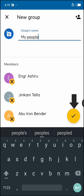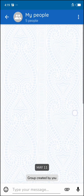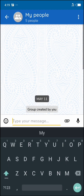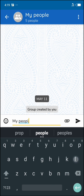I have successfully created my group right here. You can write your text messages down and click on this arrow right here to send. Don't forget to subscribe to my YouTube channel for more lessons.